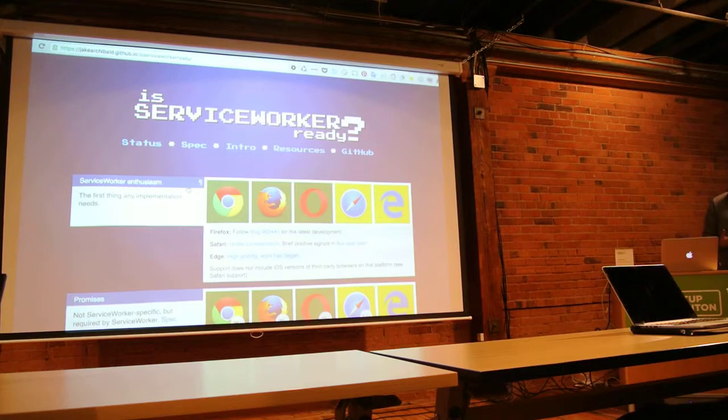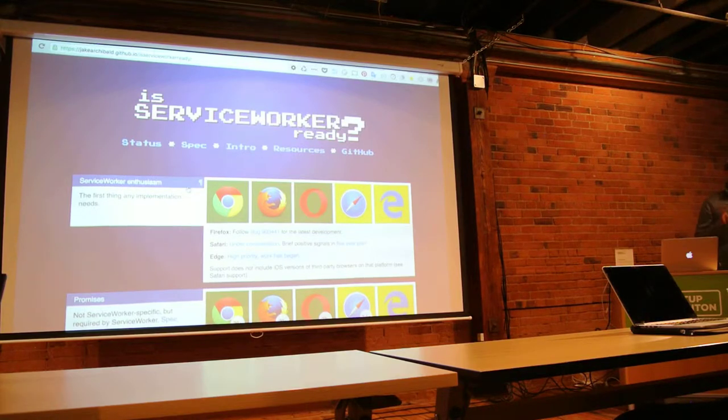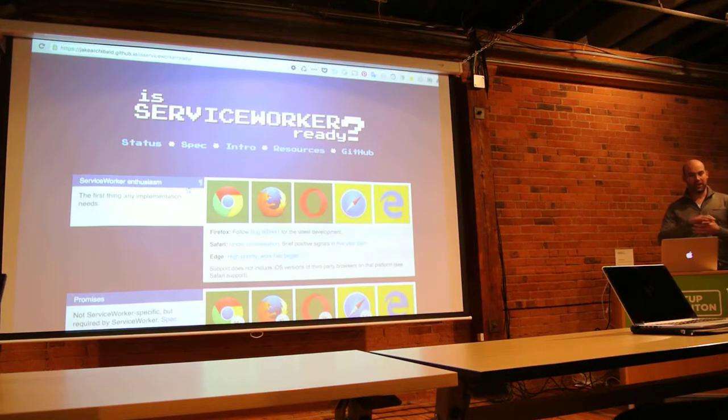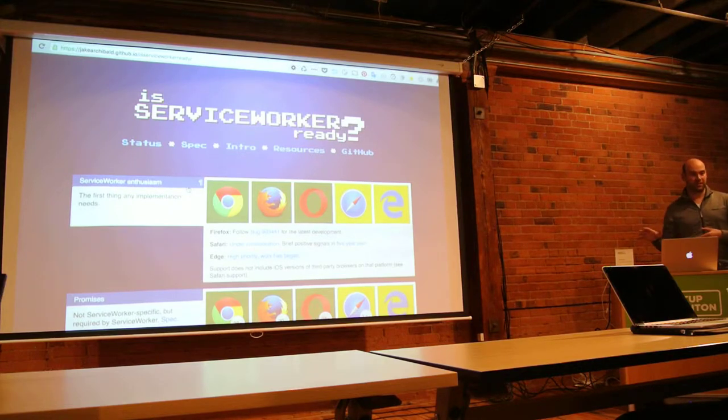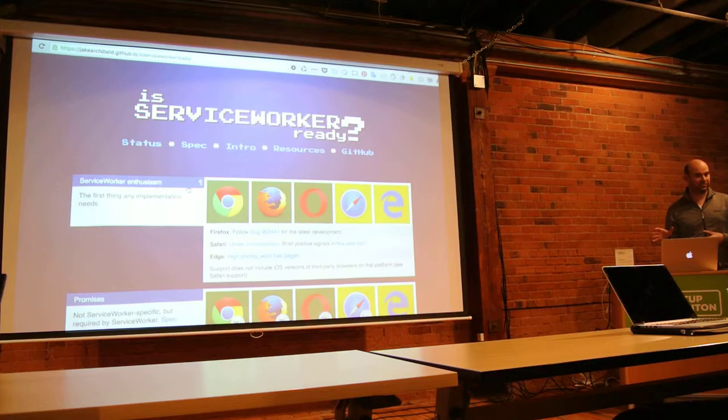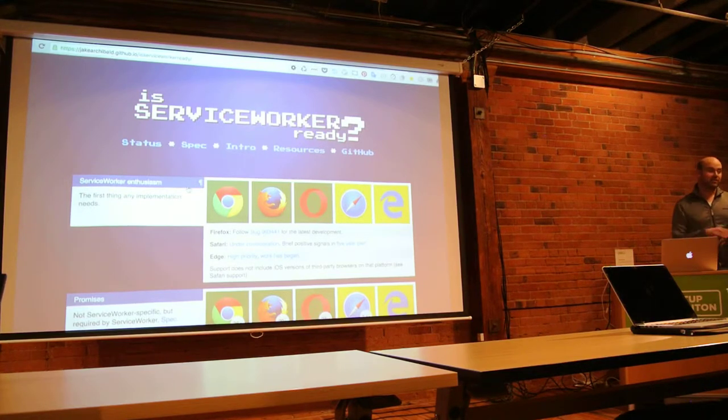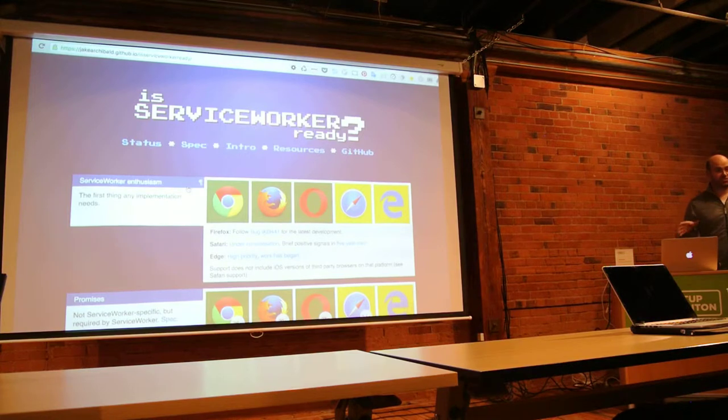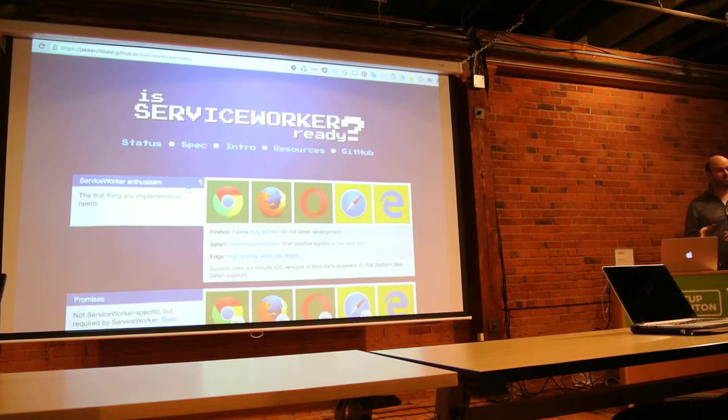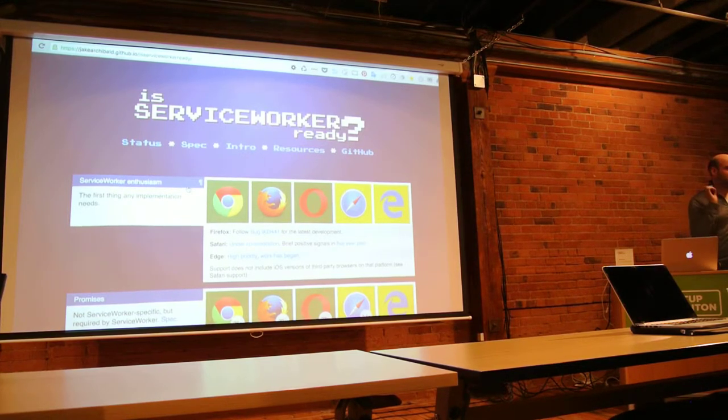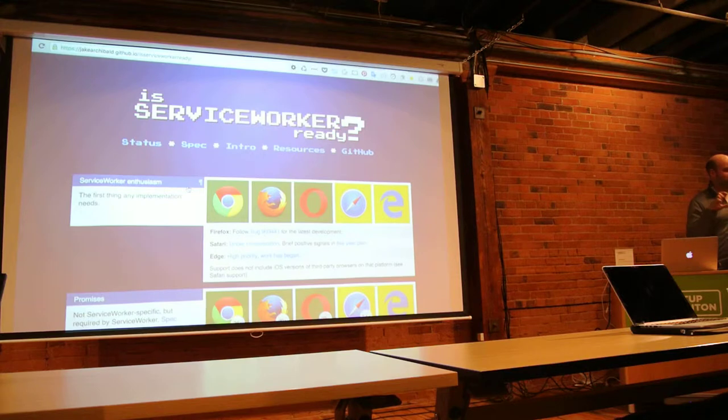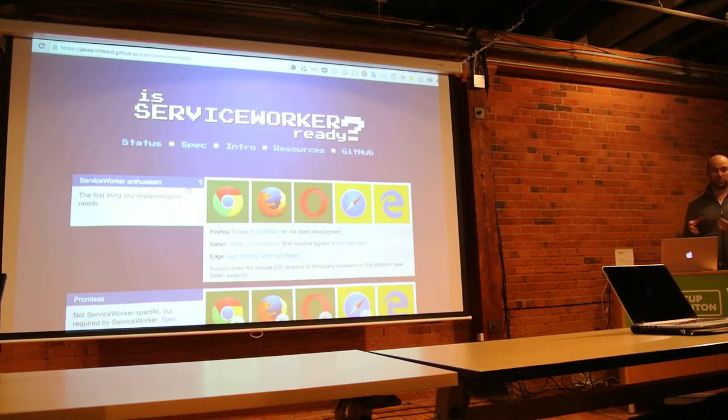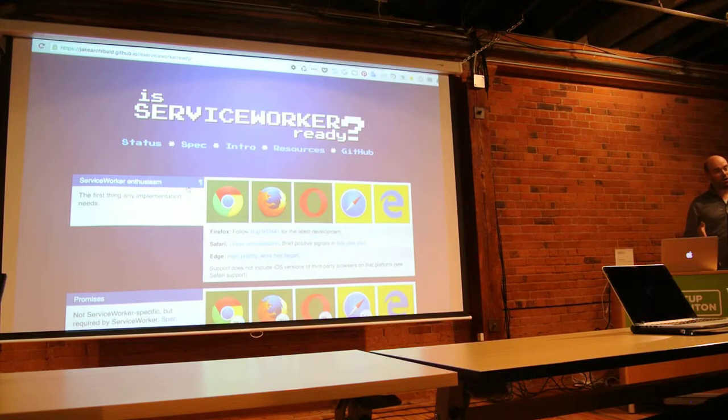Basically, what a Service Worker is, is it's almost exactly like a web worker, except it persists beyond the lifetime of the page. Like, we'd close the tab, normally the web worker would disappear and be garbage collected and all that stuff. The Service Worker is still around and running things, which is pretty cool.